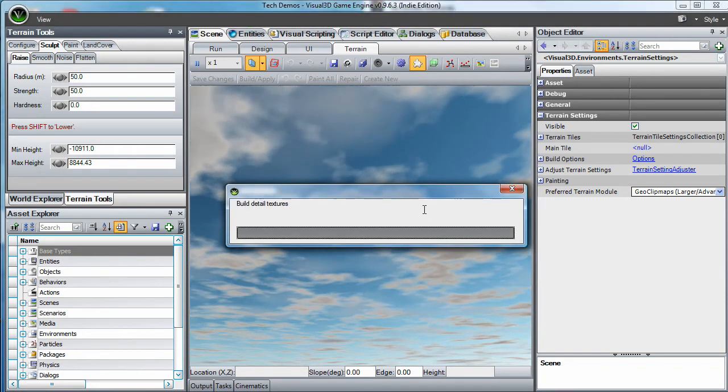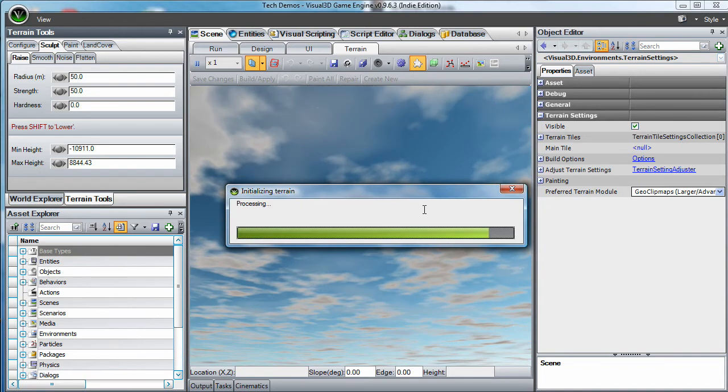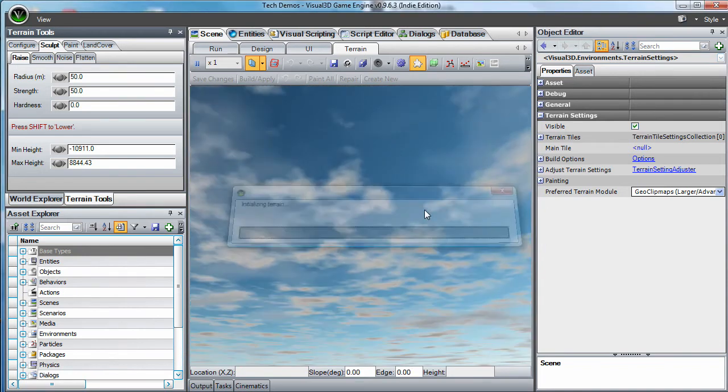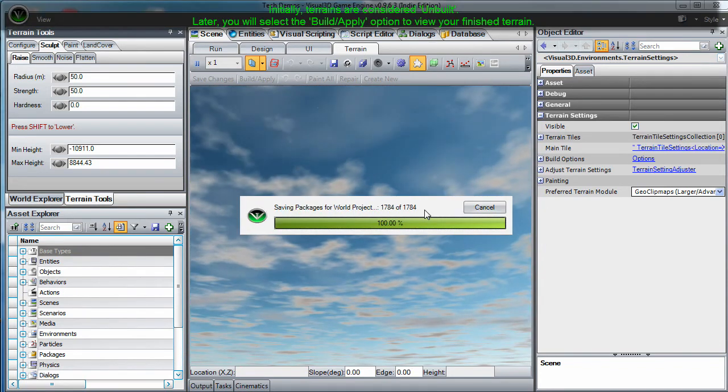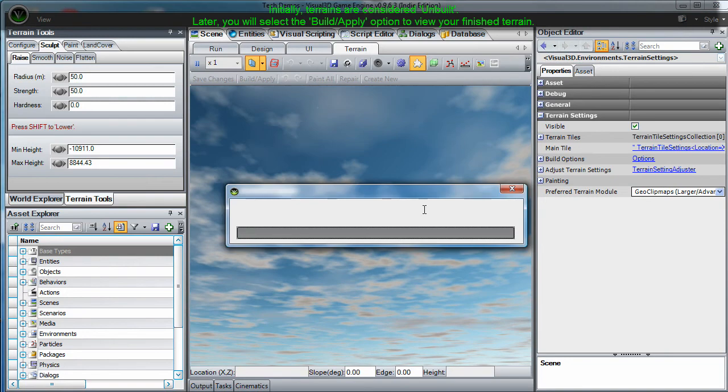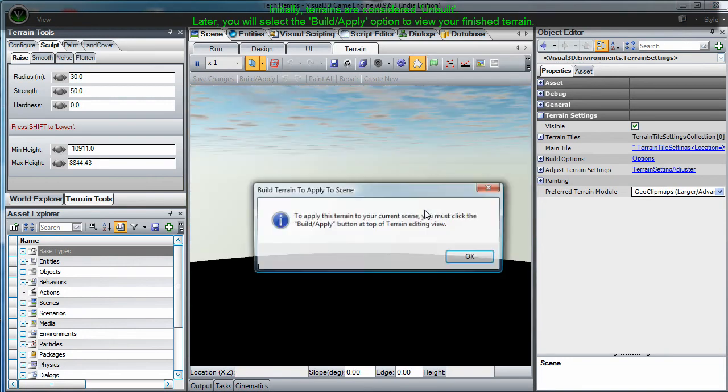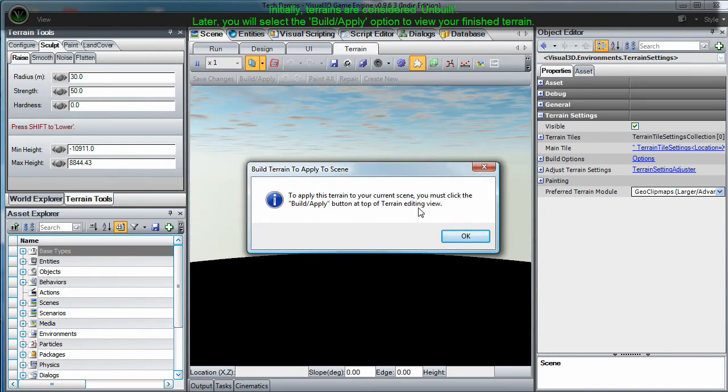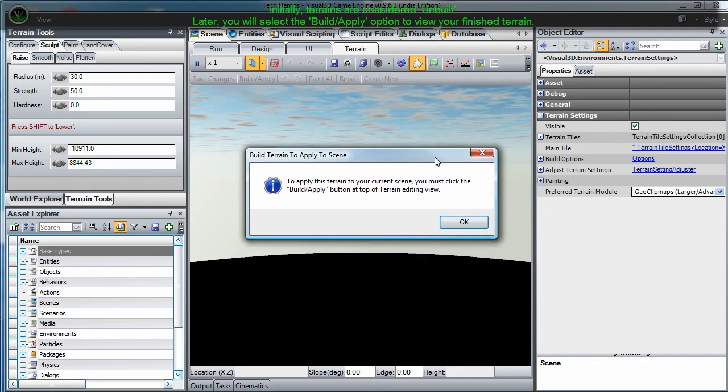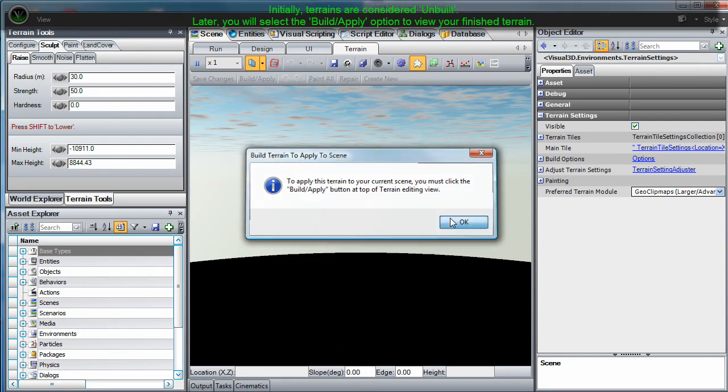When you click OK, Visual 3D will generate your terrain and the textures required for rendering it. Initially, your terrain is considered unbuilt and can only be seen in the editor and in preview mode. To view your terrain in built mode, you would need to select the Build Apply button from the top menu of the terrain editor. But we'll tell you more about that in our next tutorial.